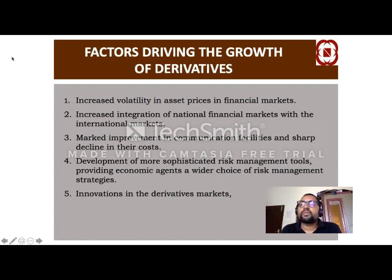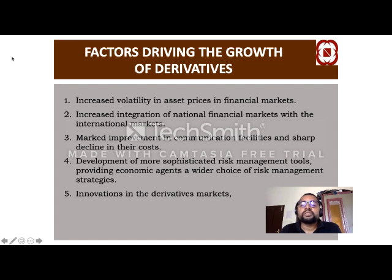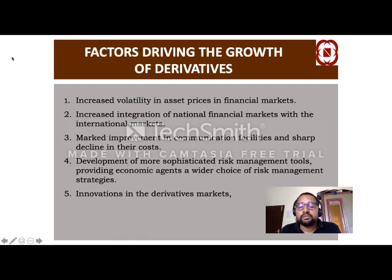Communication has improved greatly and exchanges like NSE and BSE are using supercomputers for trading. Training is continuous and uninterrupted. There has also been development of more sophisticated risk management tools and a lot of innovations which have been done in the derivative market.